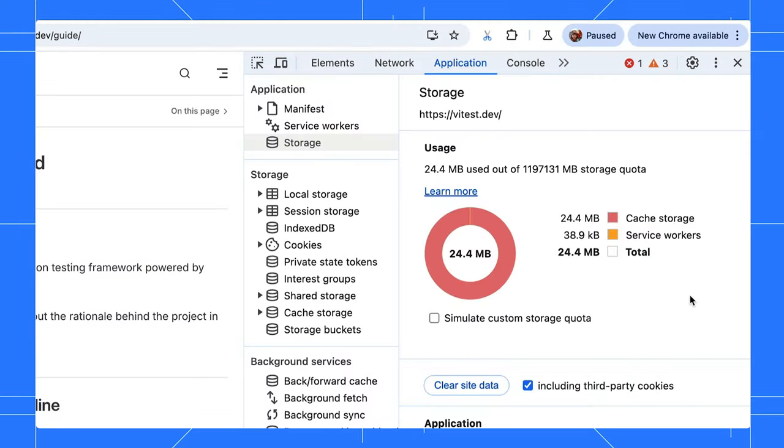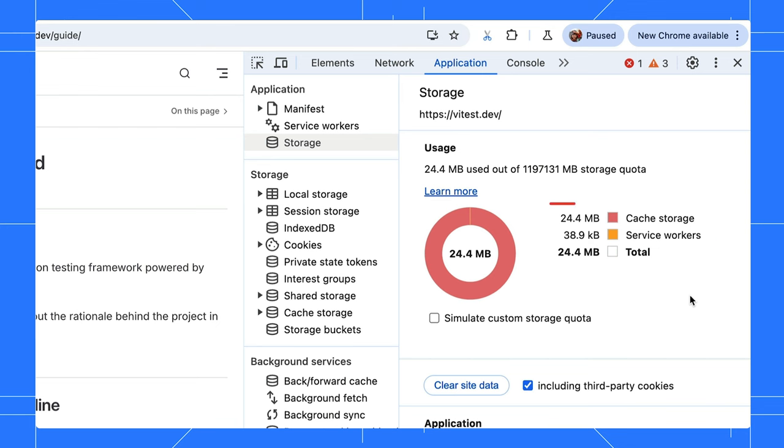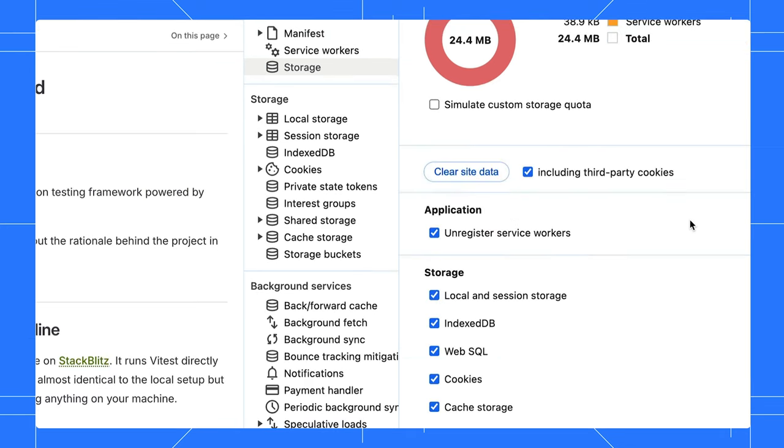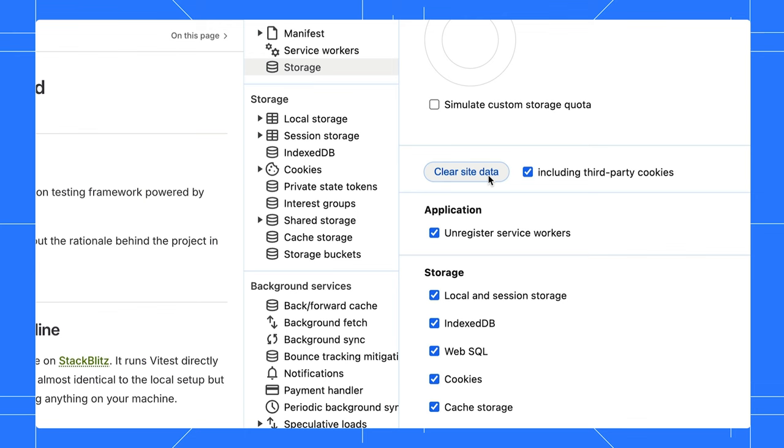Here is a bonus tip. The Storage tab in DevTools shows how much space your service workers are using. Open the Storage tab in the application panel. You can see the total size and cache storage of service workers here. We can clear the site data for everything listed here.